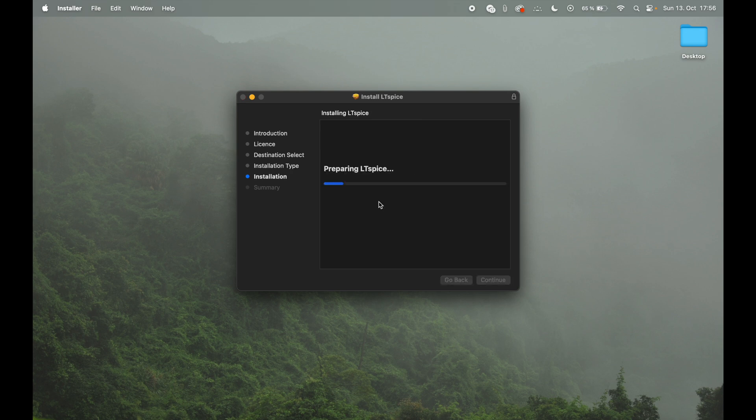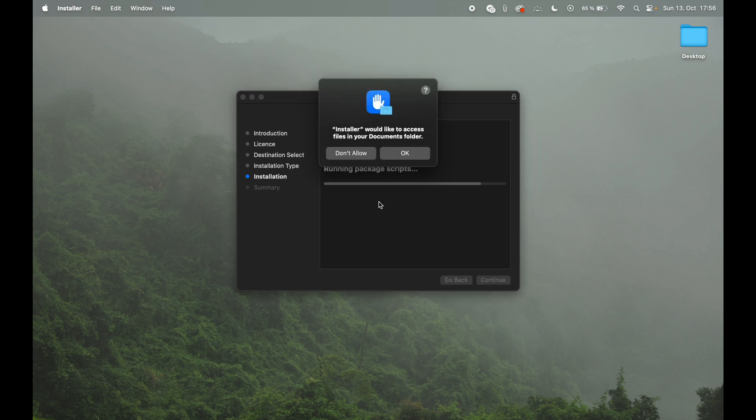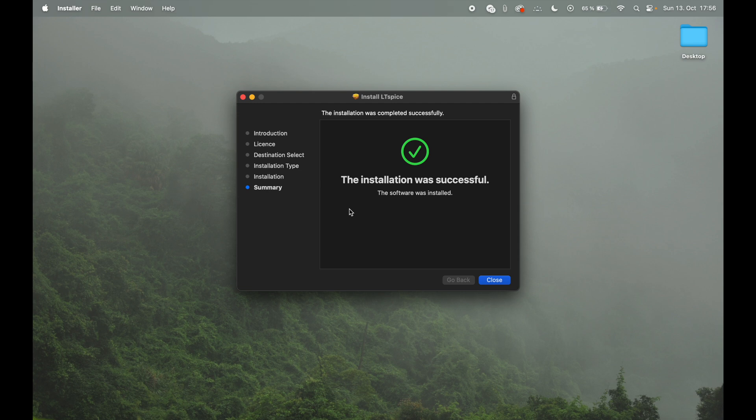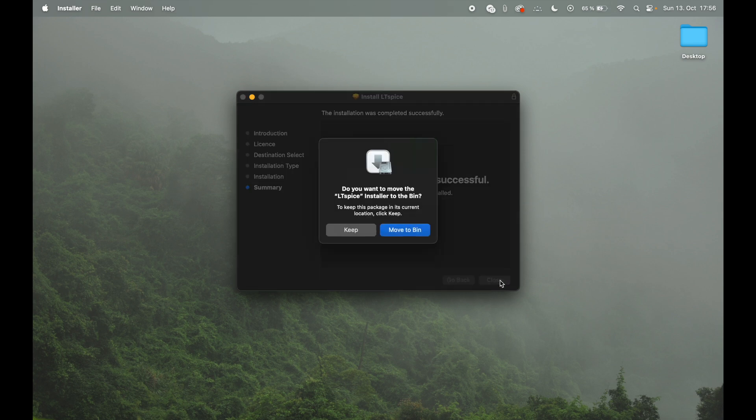You'll hit install. You'll have to enter your credentials. I skipped through this part quickly. You need obviously to allow the access to the certain folders. In this case documents, where the app will go. And there we go. It's installed.